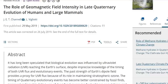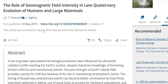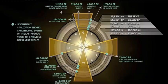Welcome to the show. The role of geomagnetic field intensity in late Quaternary evolution of humans and large mammals — a paper from May of 2019 — lays down the argument for what is controlling mass extinctions and speciation on Earth. And it has everything to do with the cosmic clock.